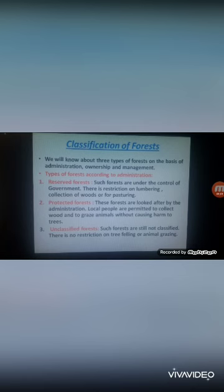The second type is protected forests. These forests are looked after by the administration. Local people are permitted to collect wood and to graze animals, provided they do not cause harm to the trees of the forest.